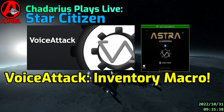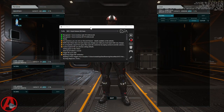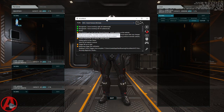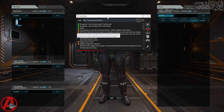Welcome, citizens. This is a new video on my Voice Attack inventory macro — the third in my series. The previous two talked about how to get Voice Attack set up and how to create a custom profile that works with the HTS voice packs.